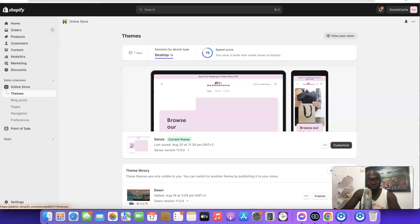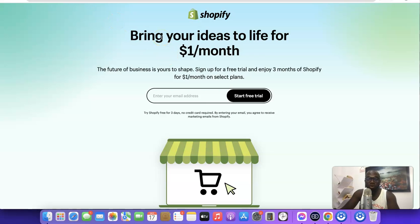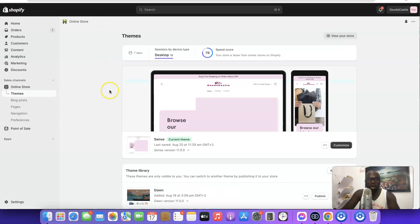To get started, the first thing you want to do is create a Shopify account if you don't have one already. I'm going to add a link in the description of the video — just click the link there and you'll be able to gain access to a three-month trial that's going to cost you just one dollar per month for your Shopify store.